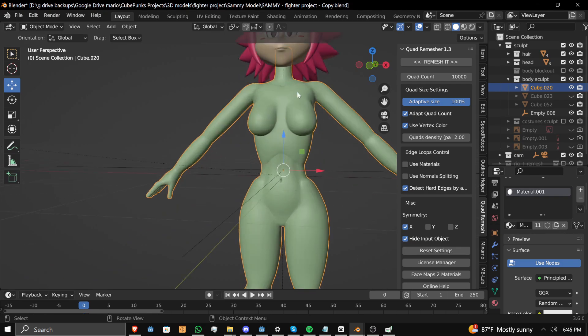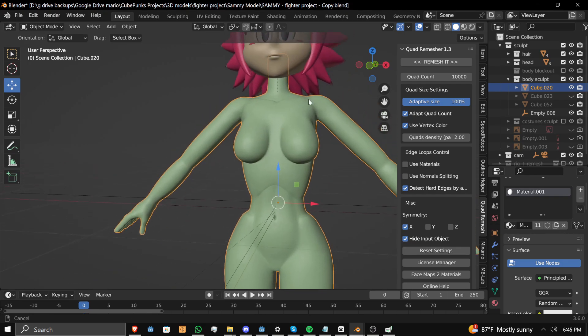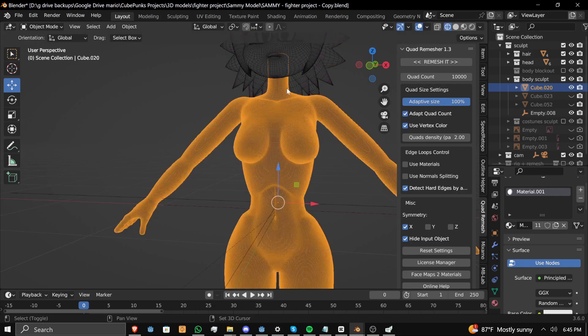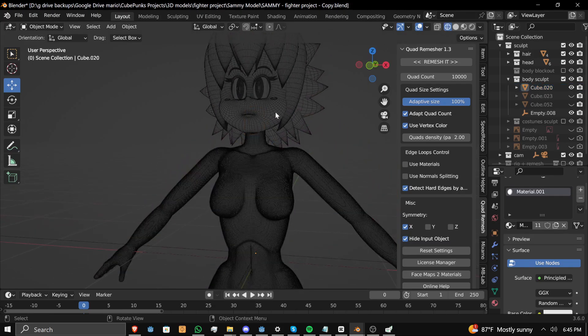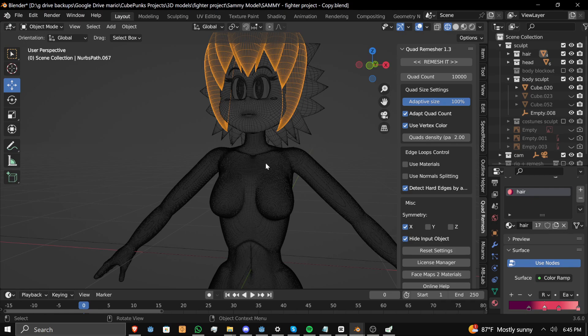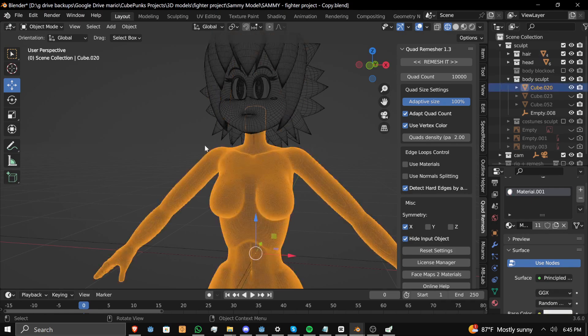However, if we try to look at the wireframe, this is a visible wireframe. This is a visible wireframe, but this right here, that is way too dense.